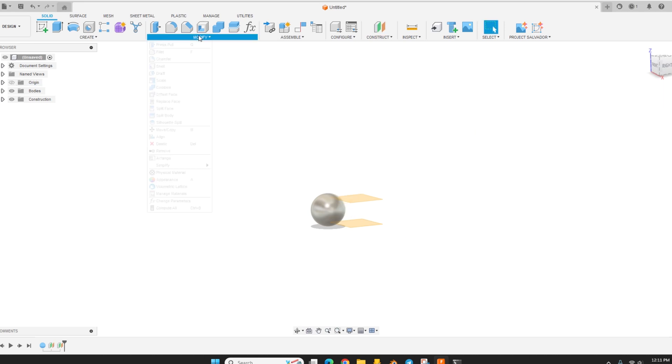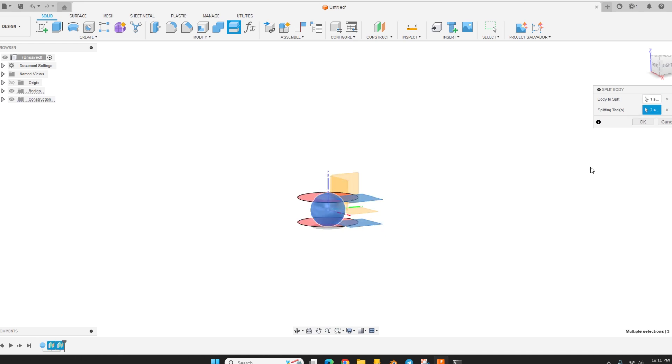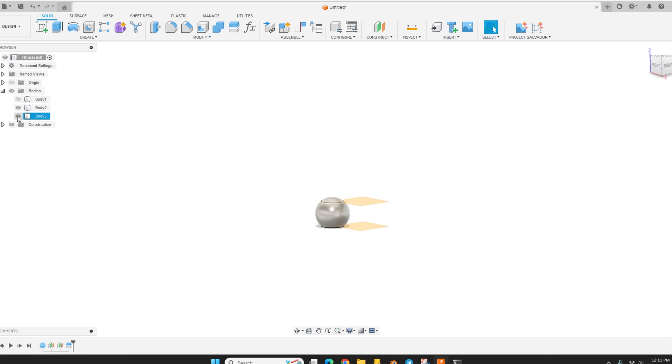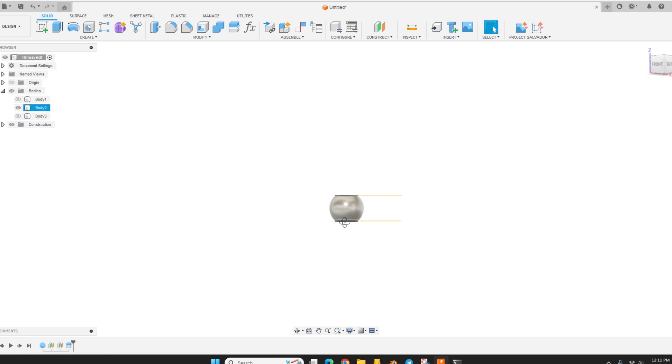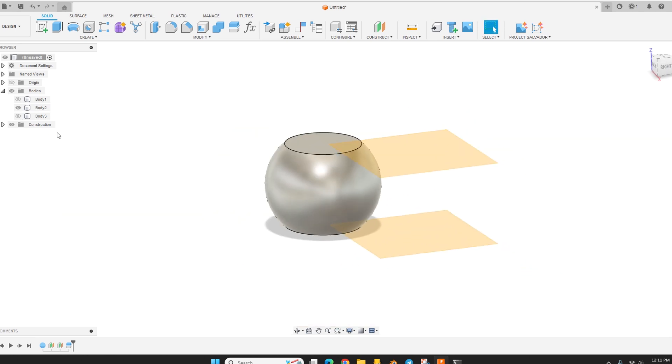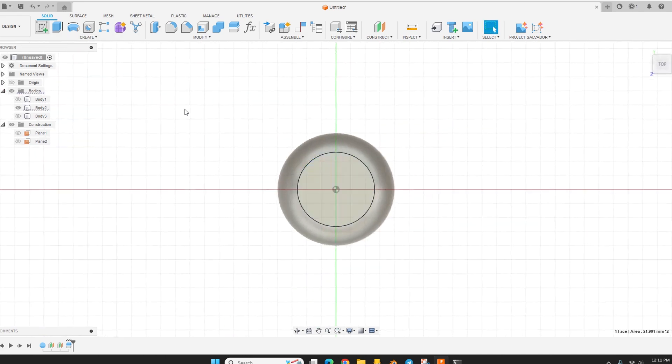And then we can go up to modify, split body, and then we're going to split that sphere with those planes we made. And then we can hide those cutoffs. There we go. It's looking pretty bead-like. And then we can draw a, let's hide these construction planes. We could come up here and draw a sketch.